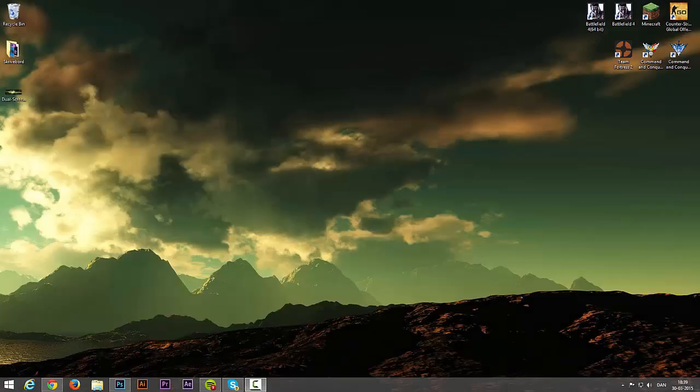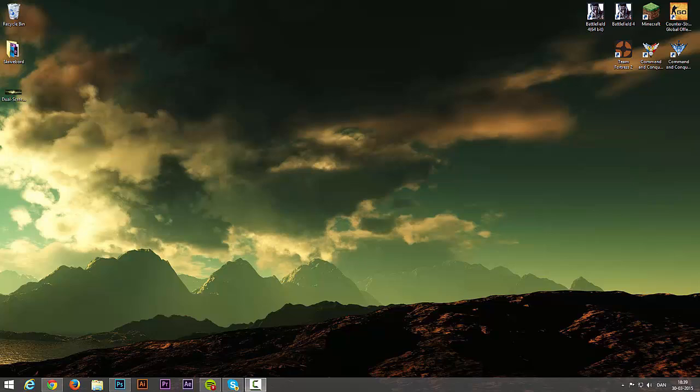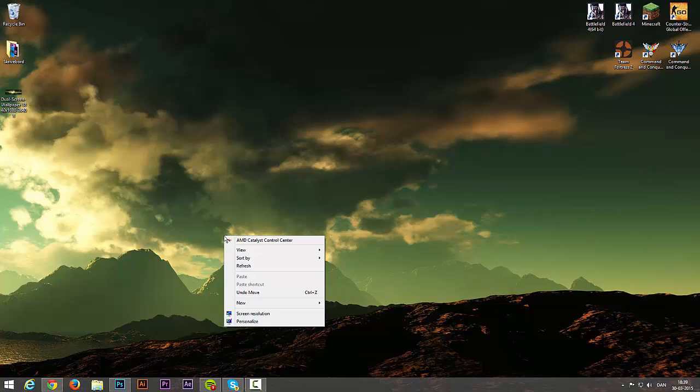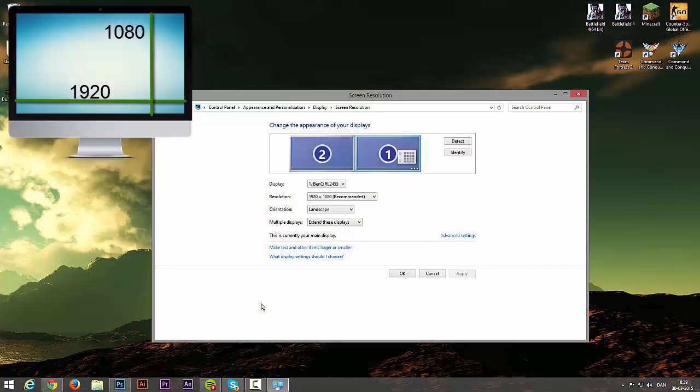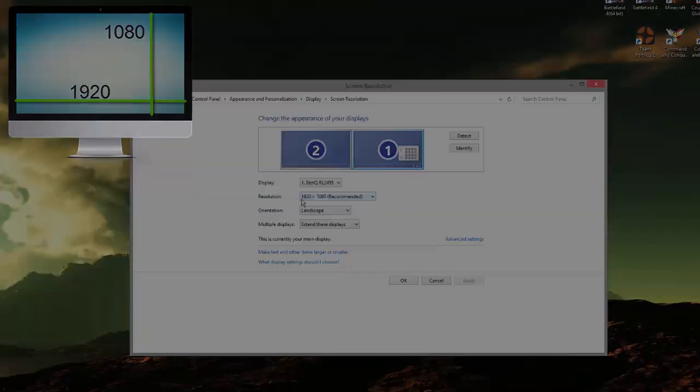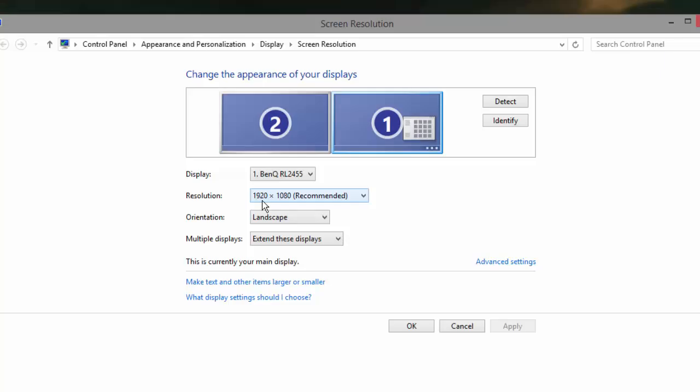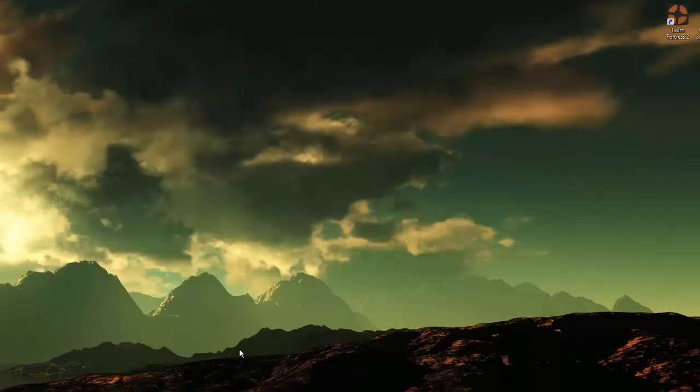The first thing we need to do is find out what the width is on your screen resolution. So right click on the desktop, go to screen resolution. On here you can see what your screen resolution is. Remember 1920, the first number here, remember that.